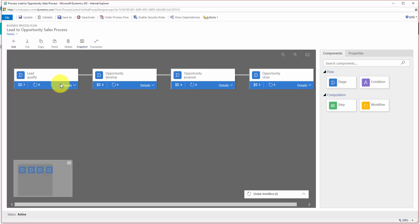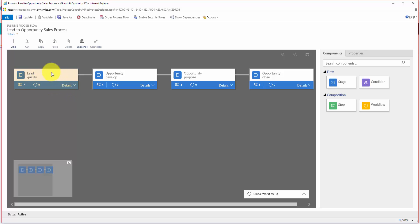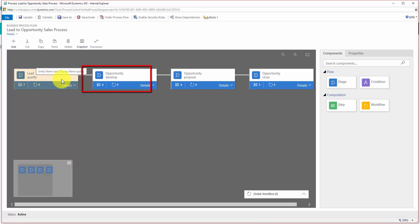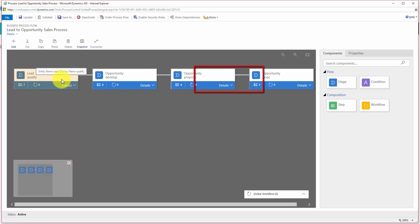Straight away you'll see that the new interface is very different. It does, however, have much the same functionality with a few additions. The first thing we want to do is add our CRM free trial field to the qualify stage. So I open up this stage. Each of these boxes — the blue and white boxes — represents a stage, and inside each stage you have your steps.